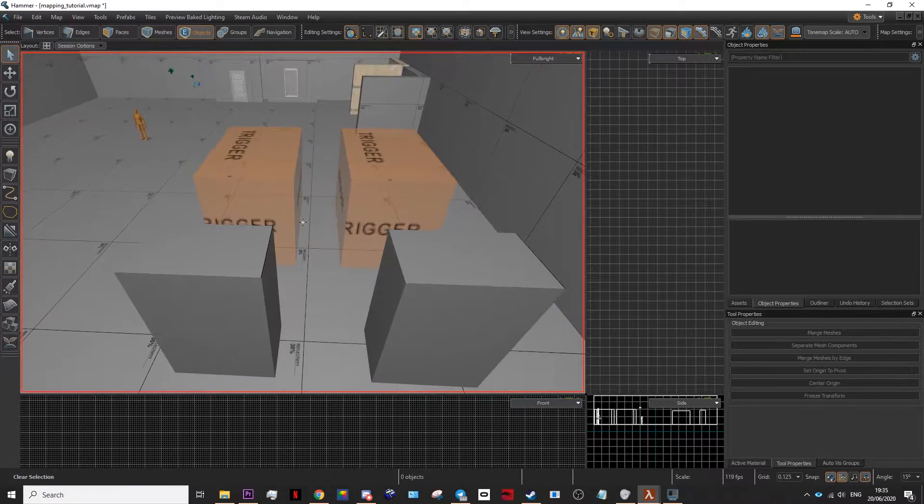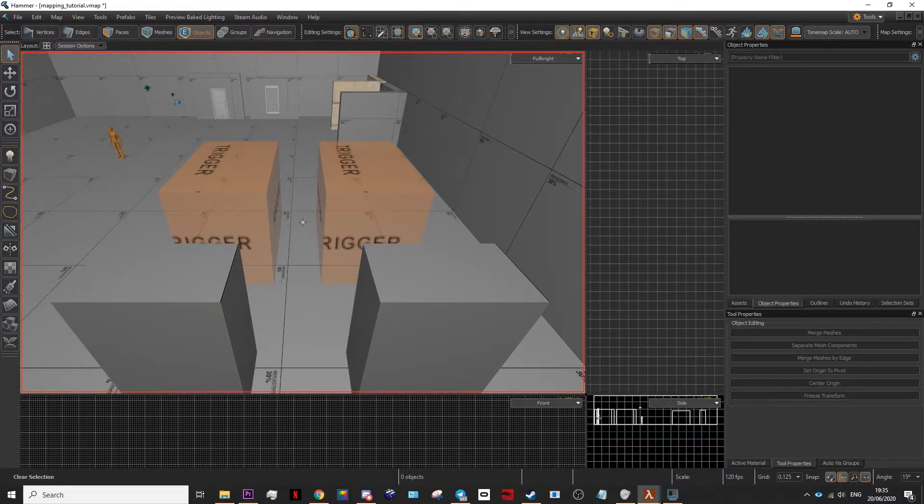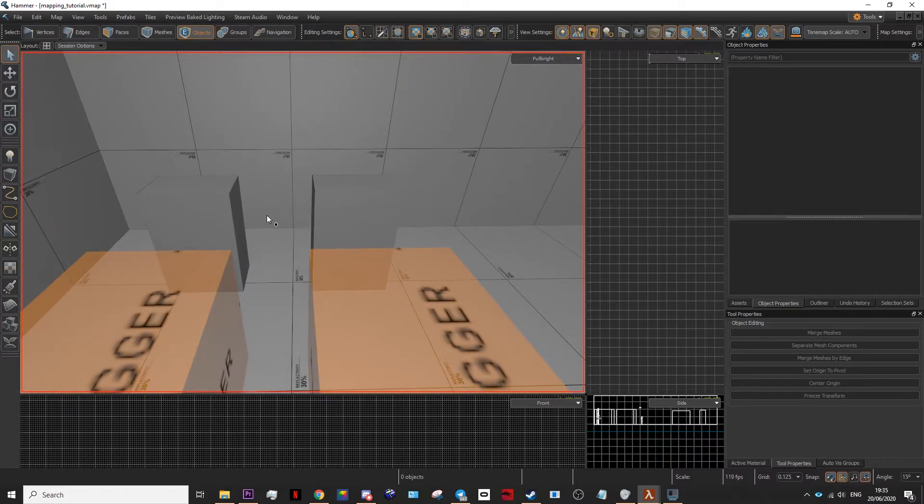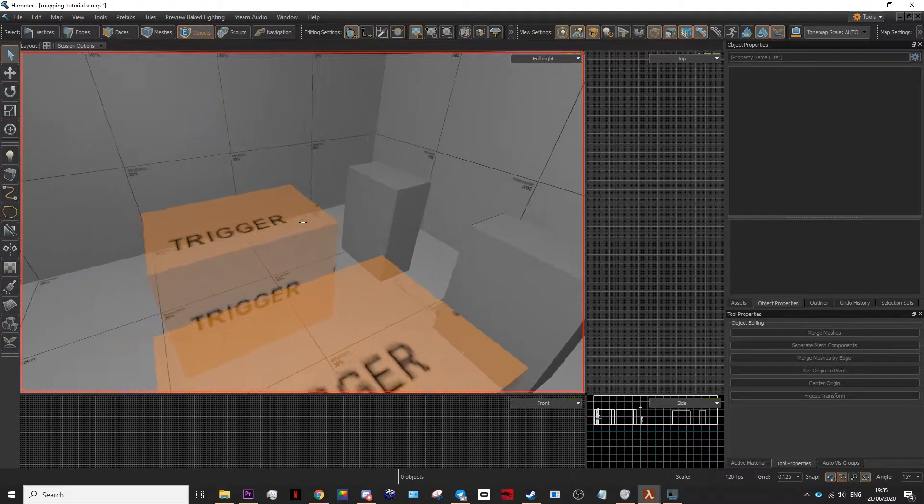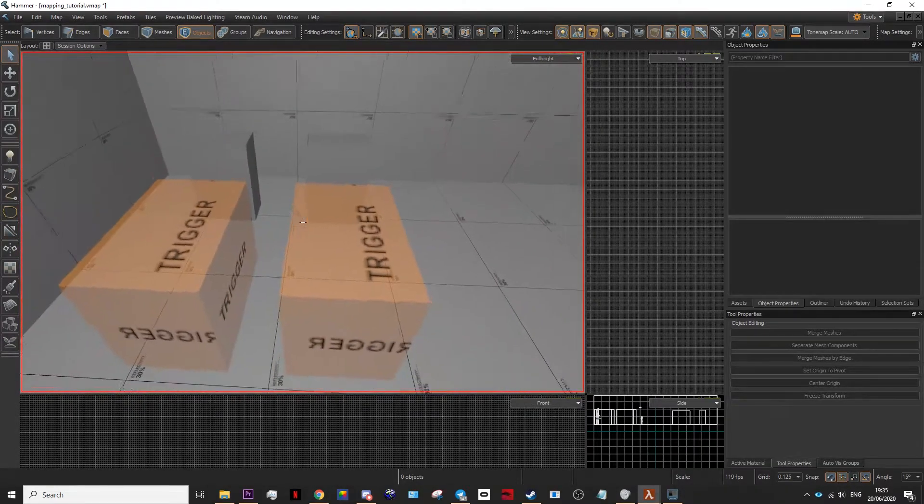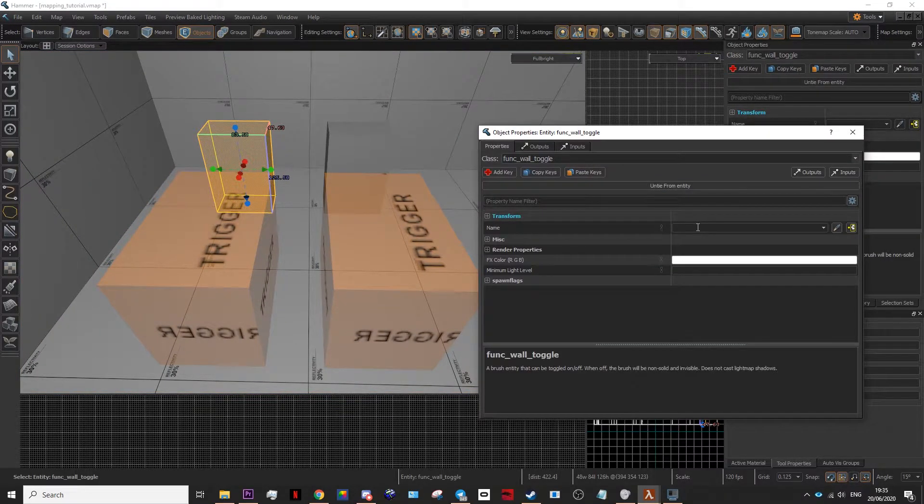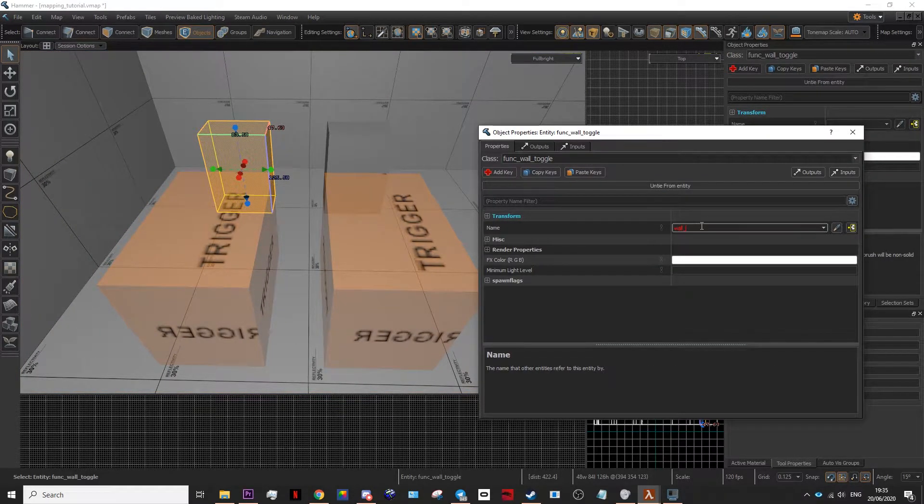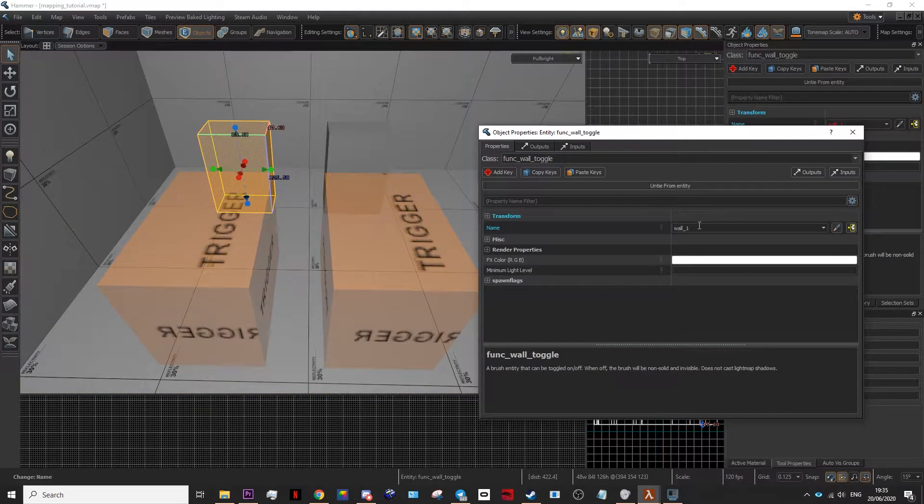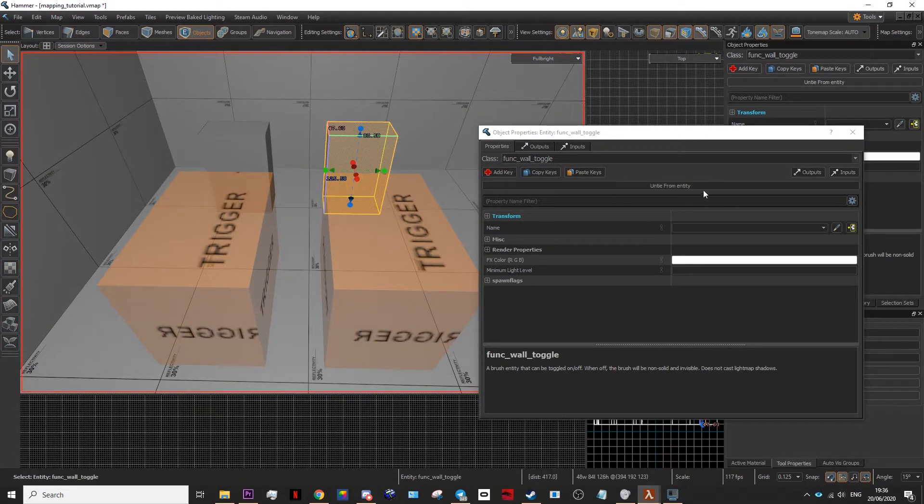To trigger something, it first must have a name. For example, these two bricks here are toggleable walls that will disappear to show how the triggers work. I will name this wall wall_1 and this wall wall_2.